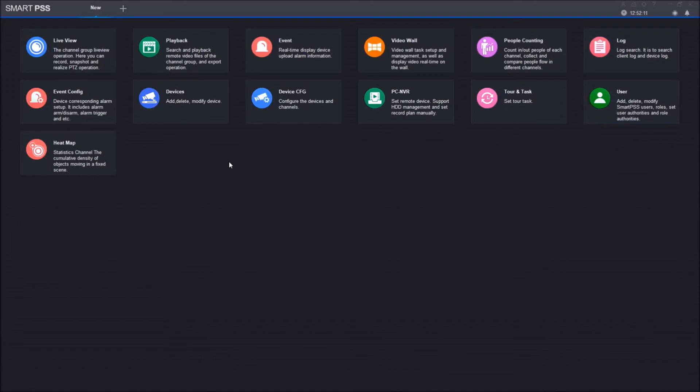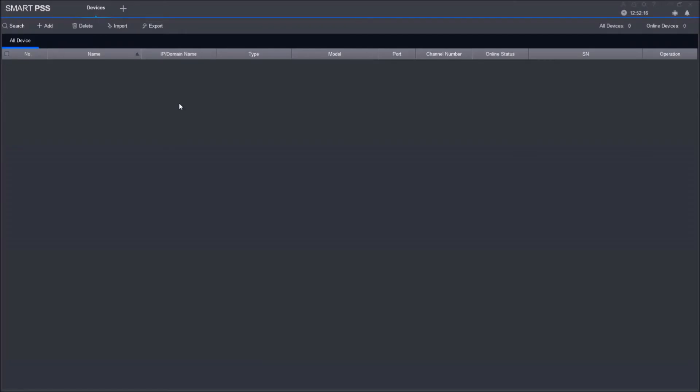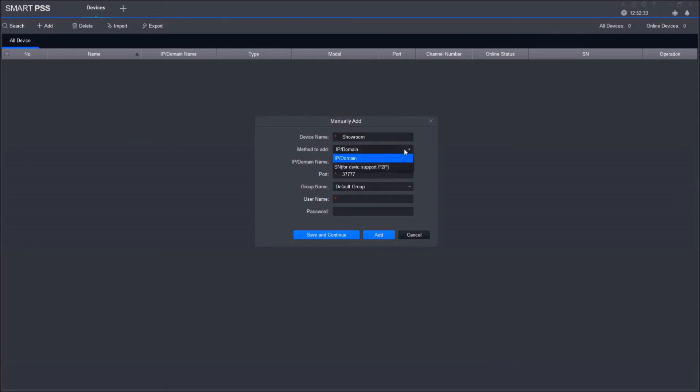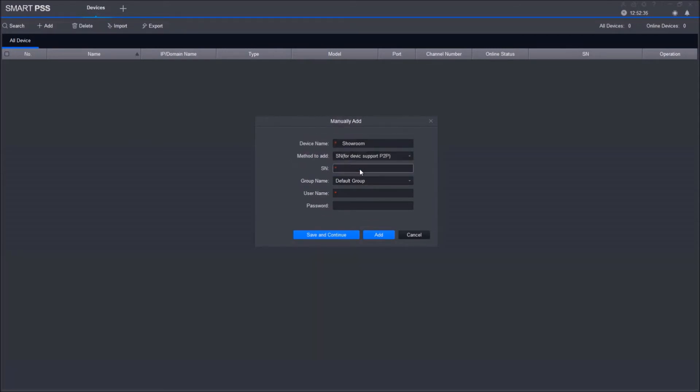I want to start off by adding a device to our SmartPSS software, so we're going to go to Devices. Under Devices, we're going to select Add—right under SmartPSS. We need to name our device. After we name our device, in the Method to Add, we can click the dropdown menu and select SN for Serial Number so we can input the P2P information. Let's input this information.